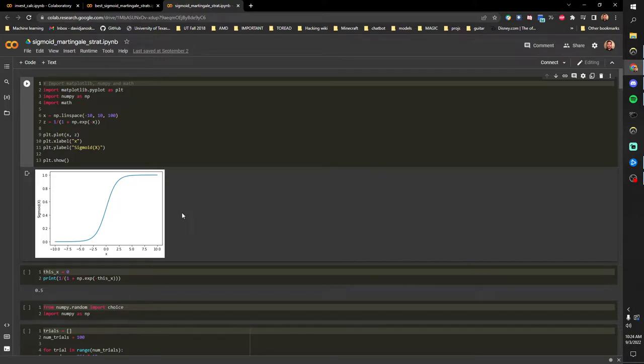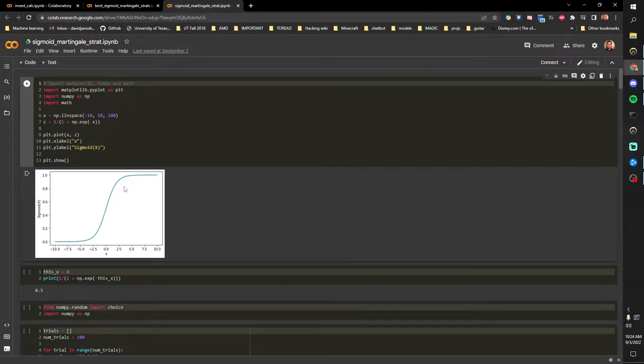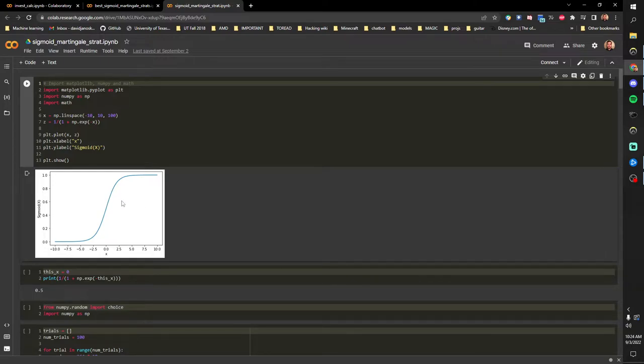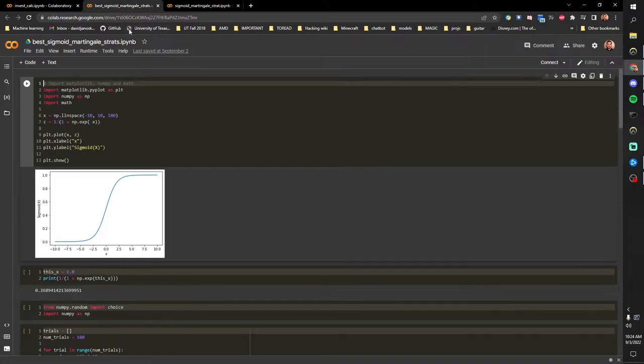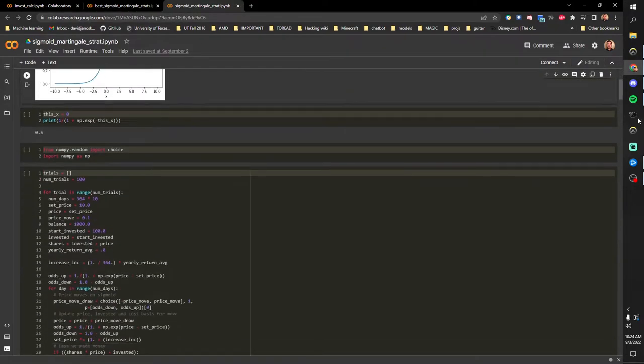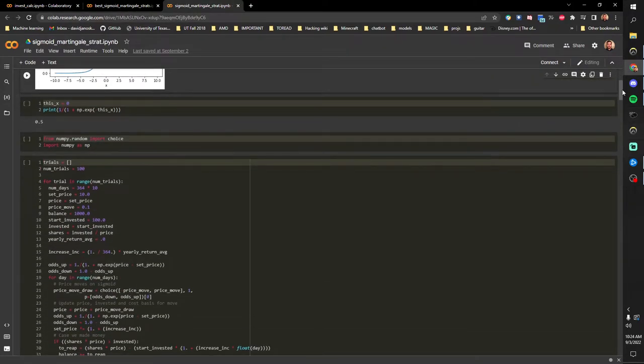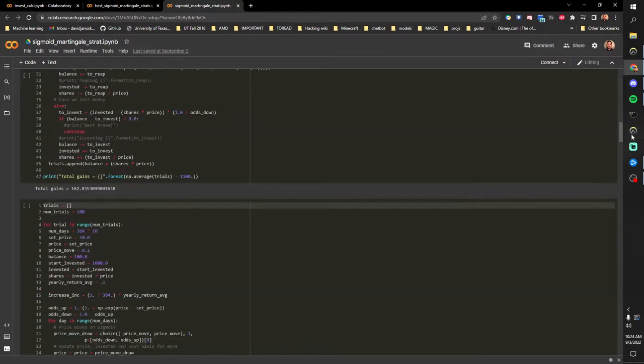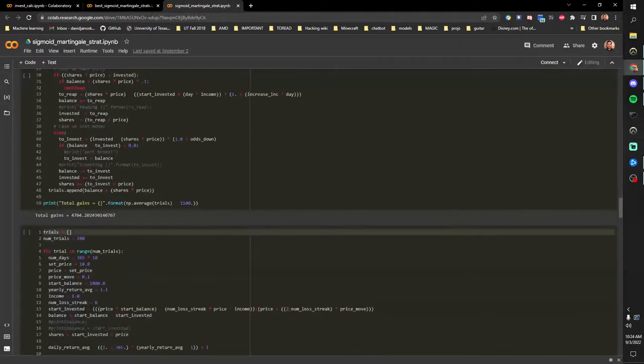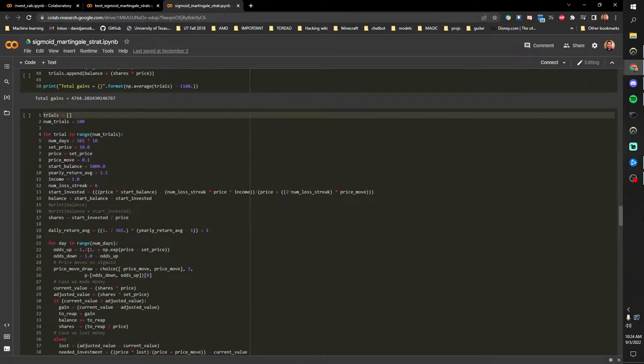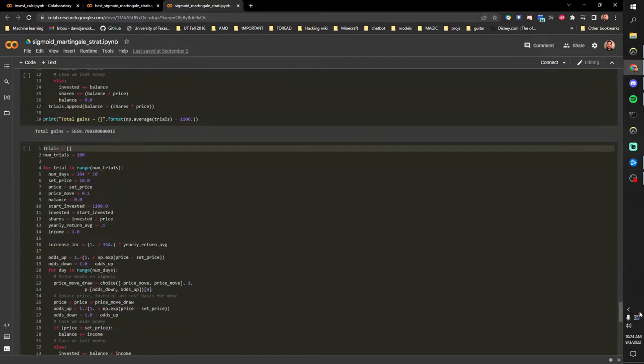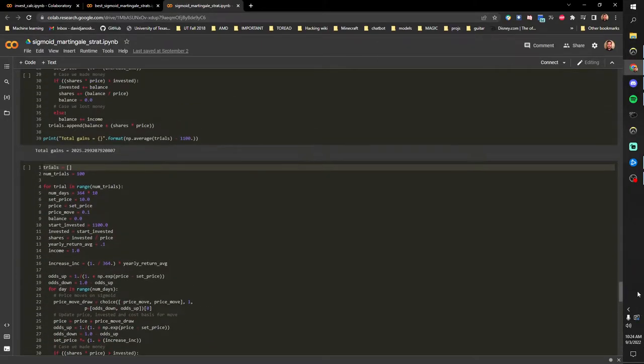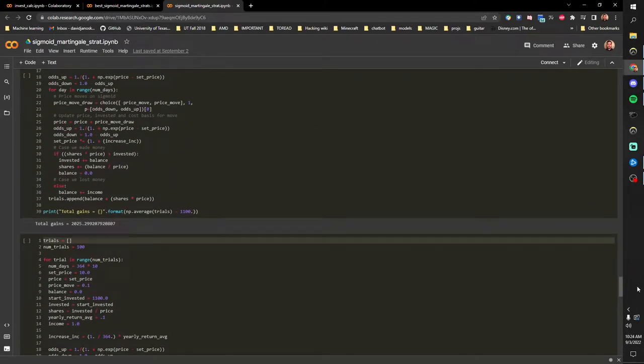New investors come in at the more attractive price. So yeah, prices don't really generally move successively in the same direction. That's why we're using a sigmoid curve.